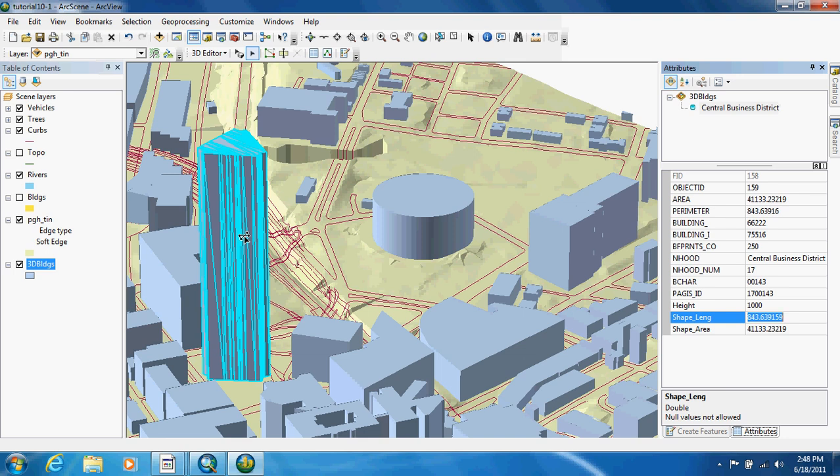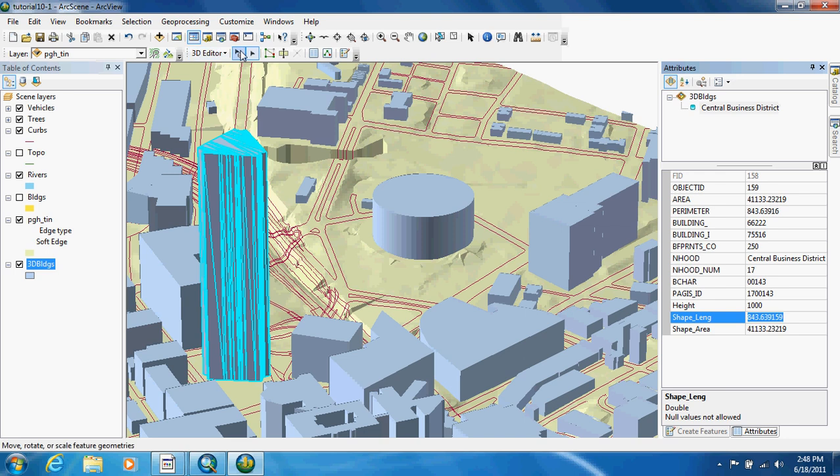As you can see it's thinking. What it will do is it will change the height of this from 700 to 1000. Okay, with that done, they want us now to move a building. They're going to have us move this building right here and we're going to use this edit placement tool.